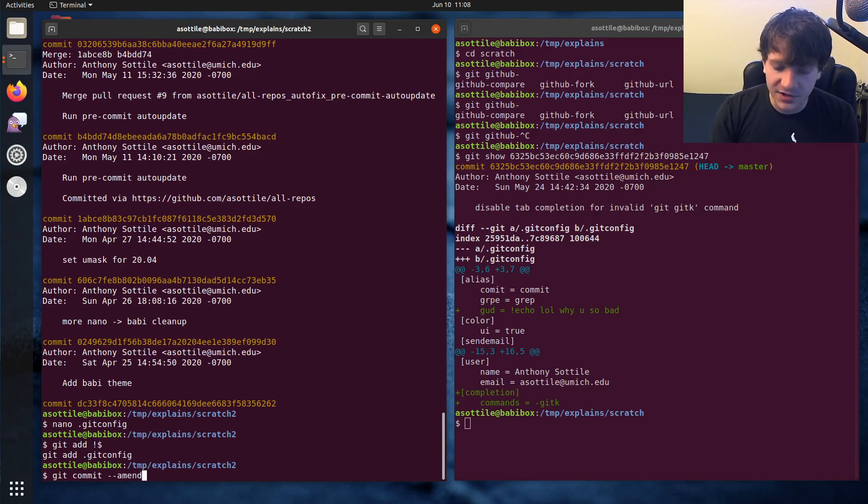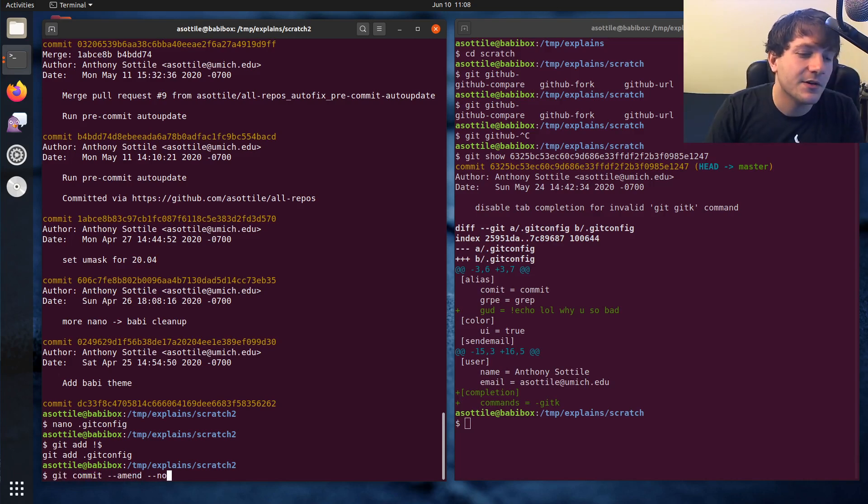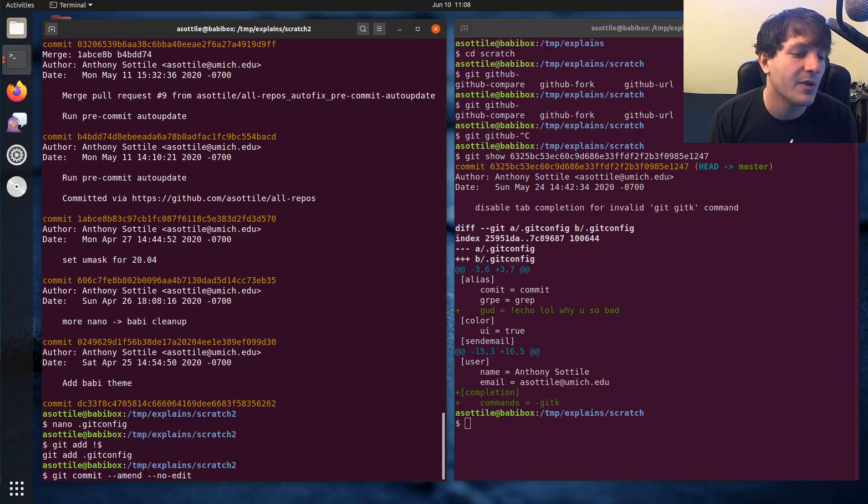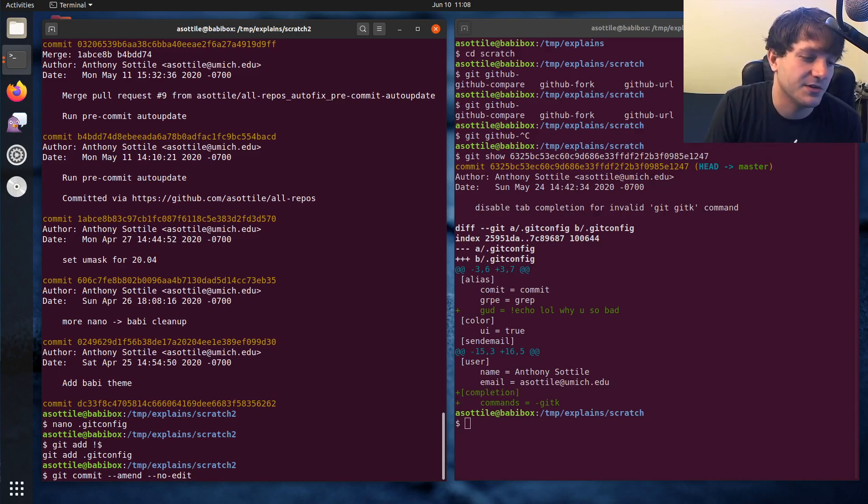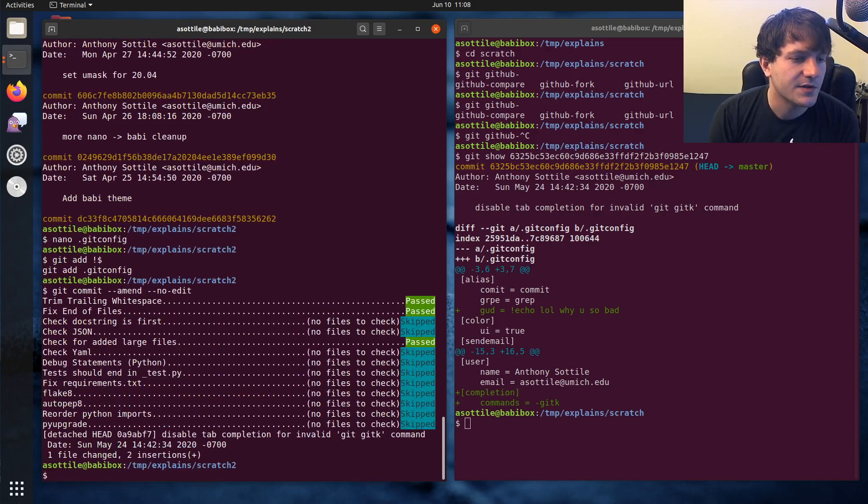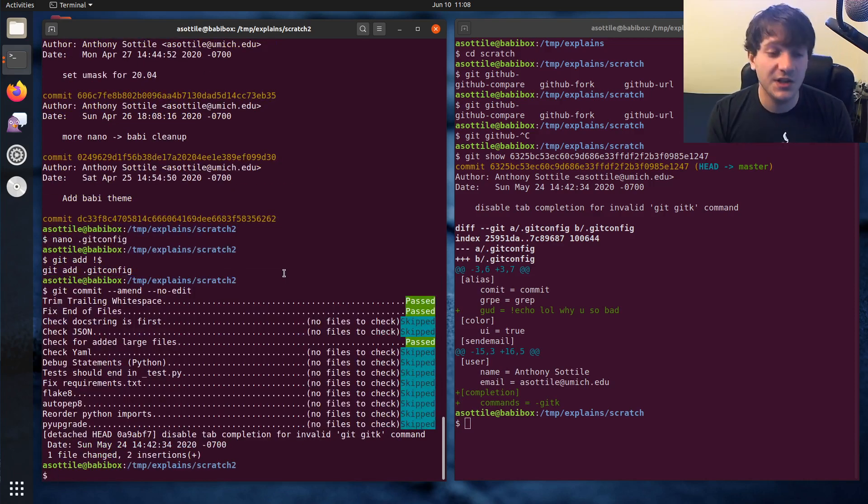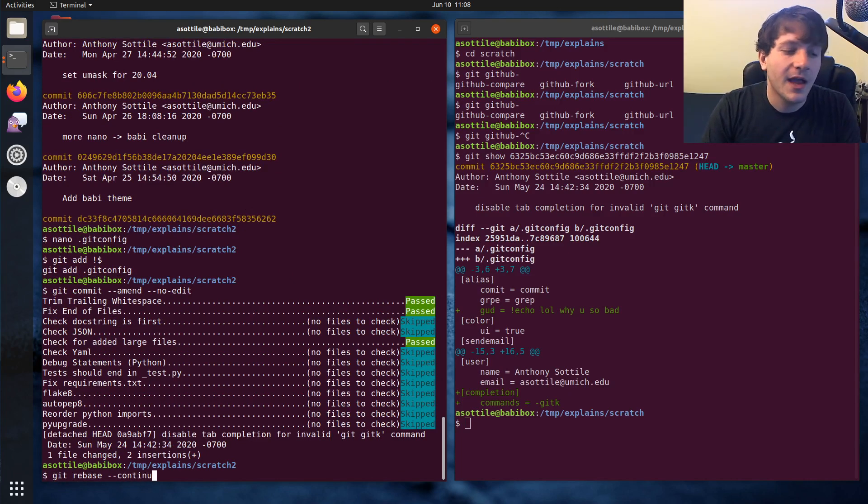Now I'm actually going to do a different flag here. So hopefully you'll learn something else. There's a no edit command. This will prevent the editor from showing up. And if you don't need to change the commit message, you'll just use --no-edit. And so that will just perform that commit. And then once we've done that commit, we will continue with the rebase. You'll do git rebase --continue.